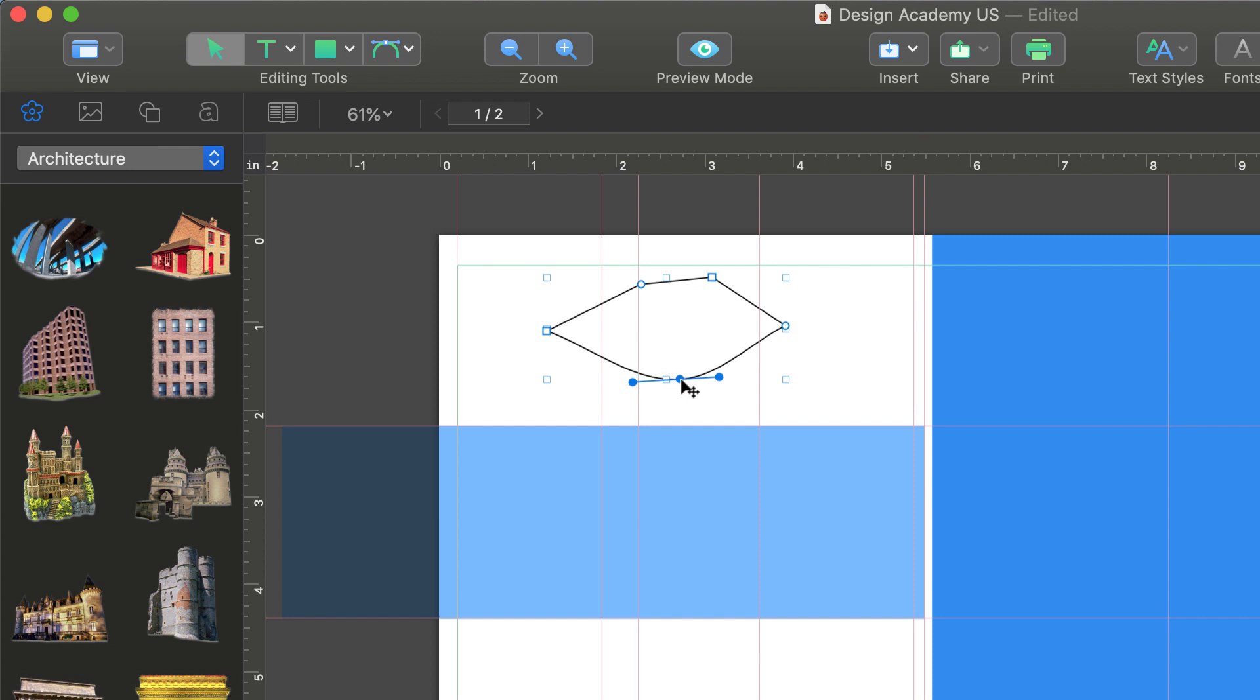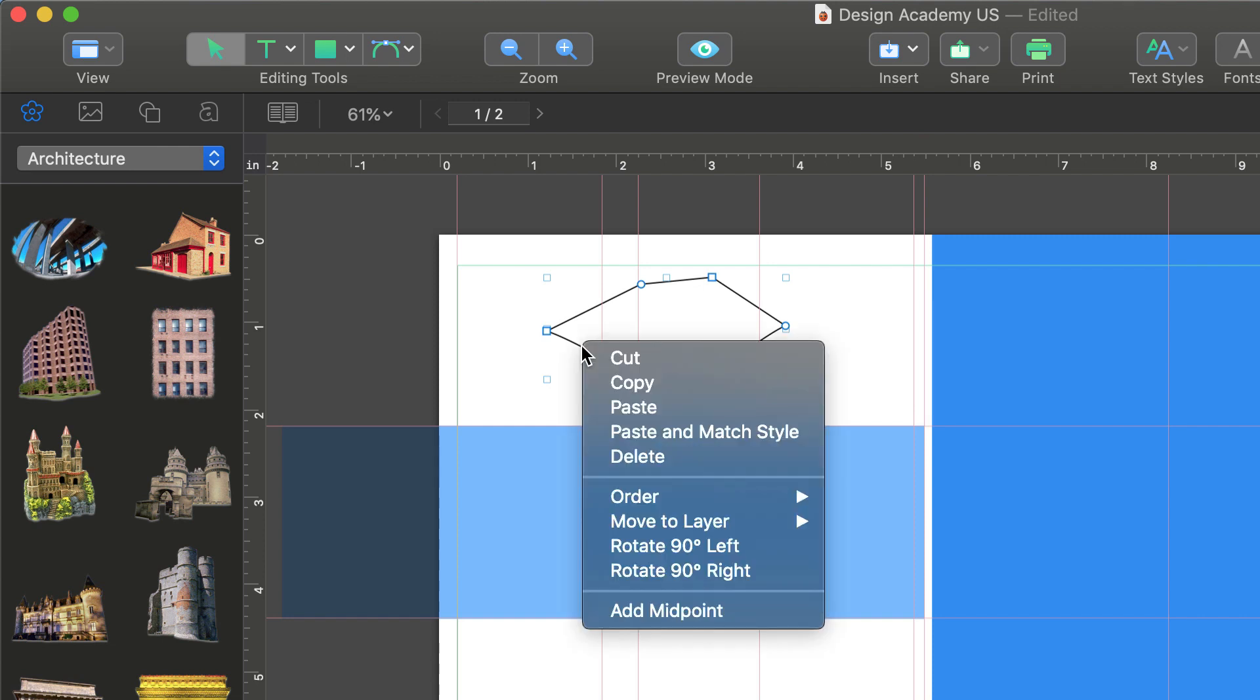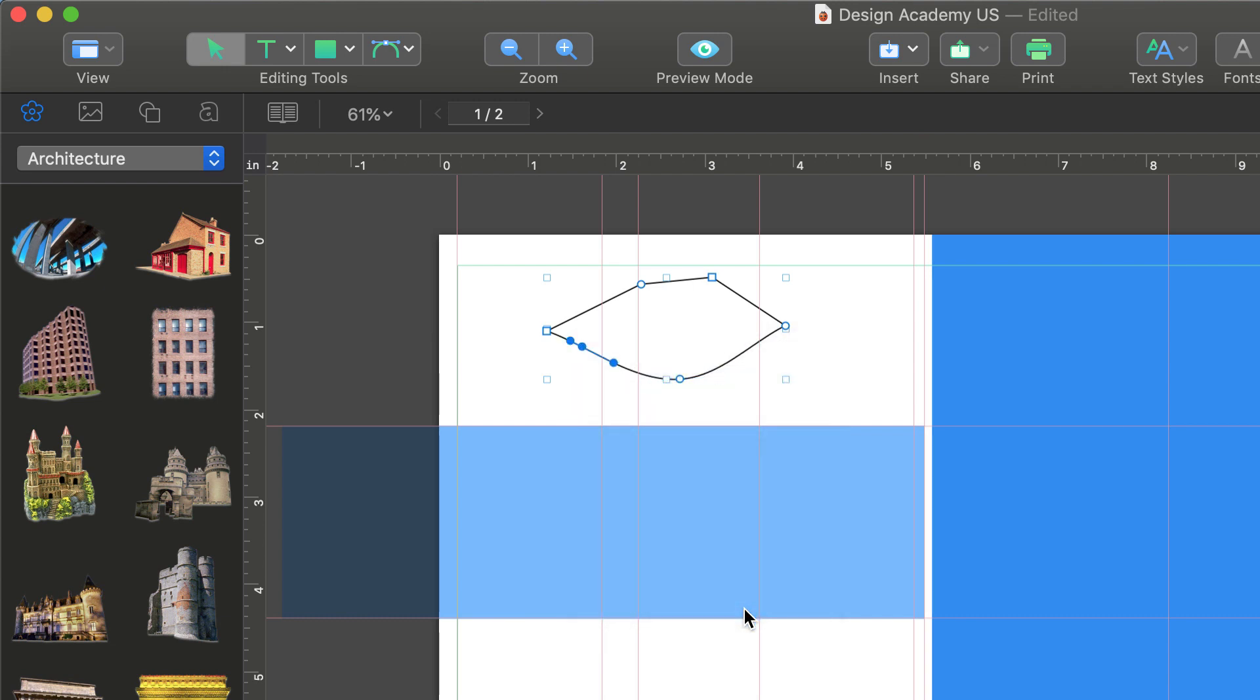We can add a point anywhere on our shape by selecting it, right or control clicking, and choosing Add Midpoint. Likewise, we can delete a point by clicking on it and pressing the delete button.